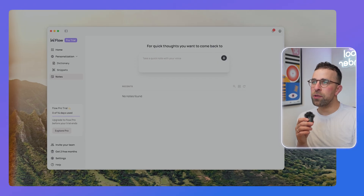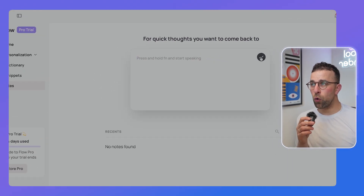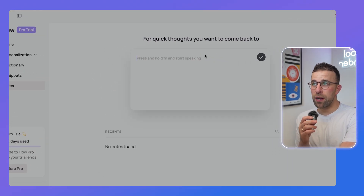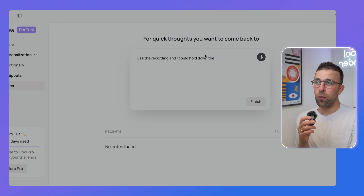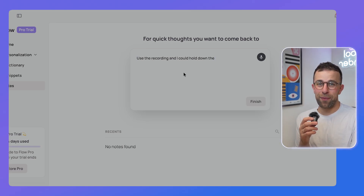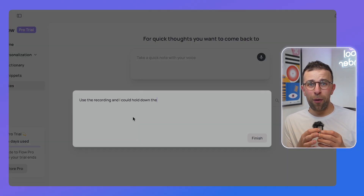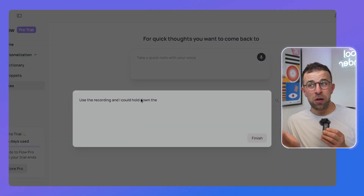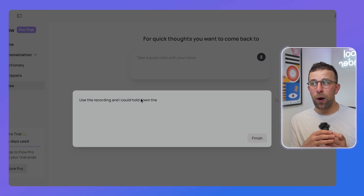So if I were to go up here, I could use the recording — I hold down the function button and say something. So if I press finish, it's obviously transcribed that very well. But you're probably wondering, why is that different to dictation abilities?